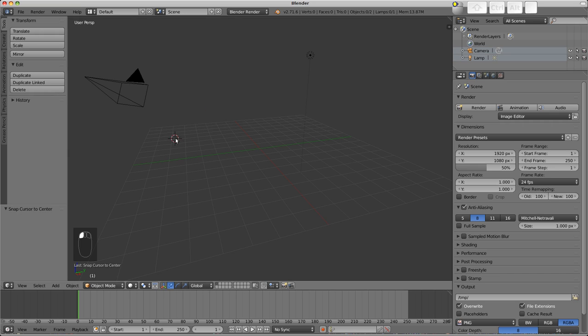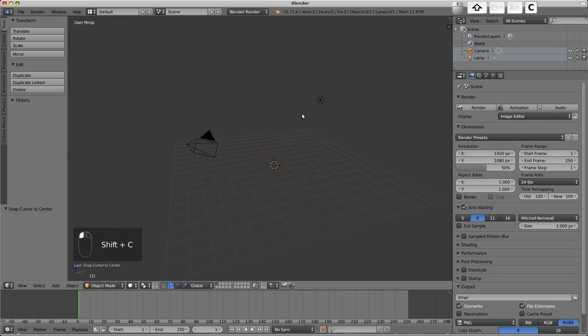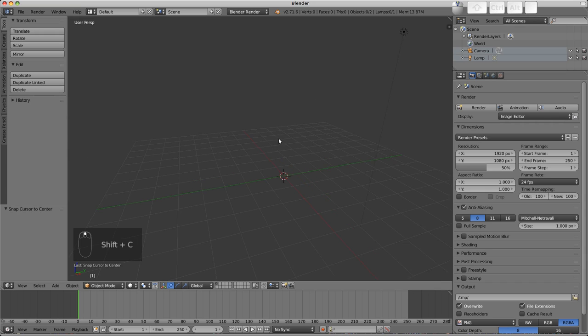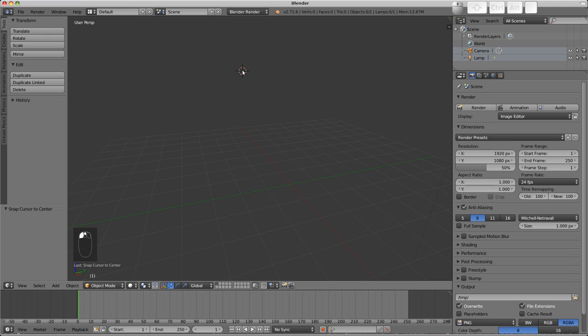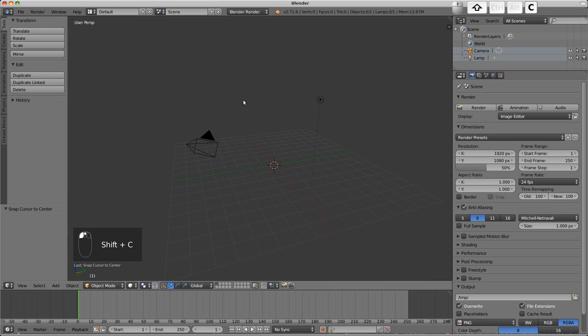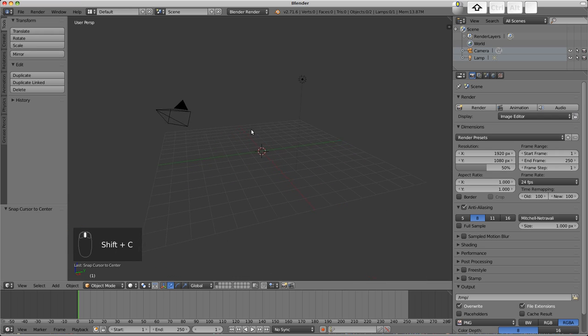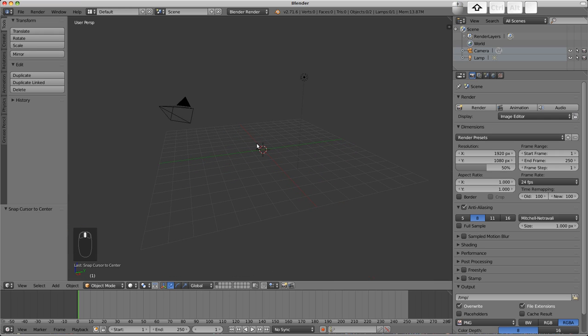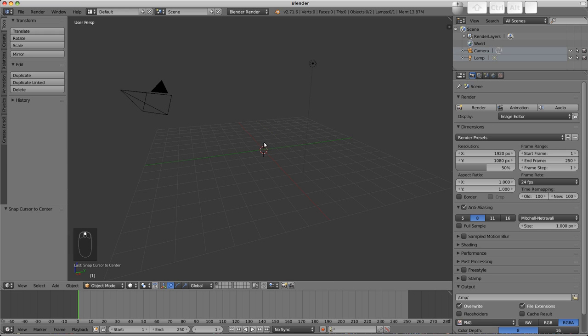A quick tip: Shift C will also snap the cursor to the center and orient the view to show everything in the scene. Don't worry if you can't remember these straight away. I'll be sure to call out hotkeys as I use them in the future, and eventually they'll sink in.